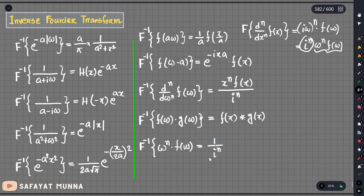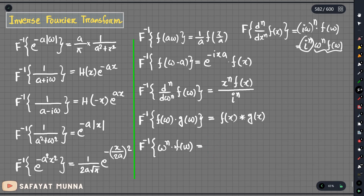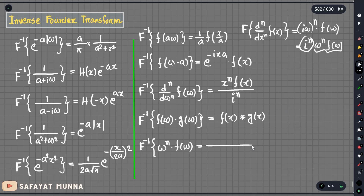The formula for the inverse is i to the power n into the derivative n times. So i to the power n, and this is the n-times derivative result.